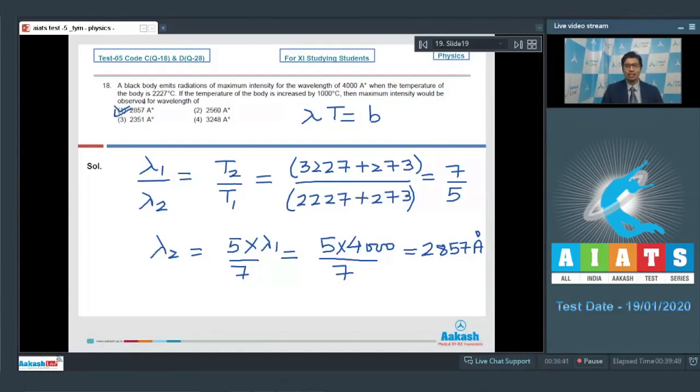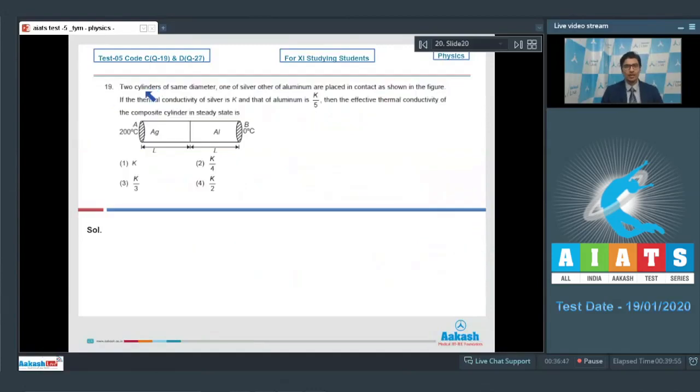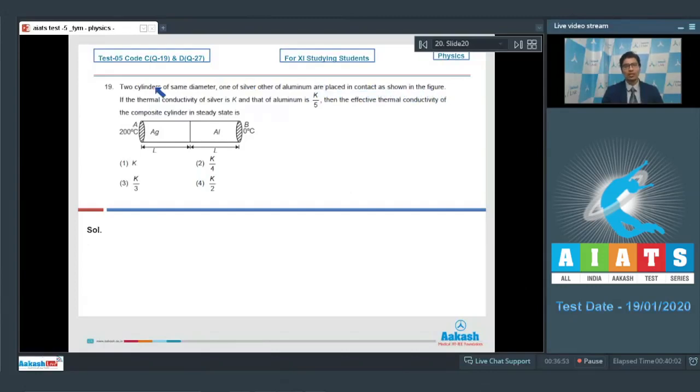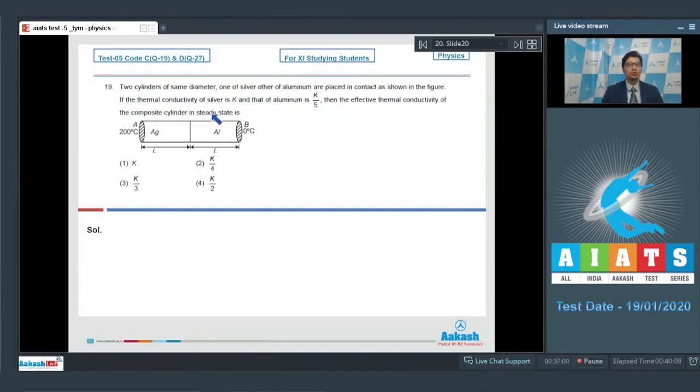Now let us discuss question number 19. Question number 19 says two cylinders of same diameter, one of silver and other of aluminum, are placed in contact as shown in figure. If the thermal conductivity of silver is K and that of aluminum is K/5, then the effective thermal conductivity of the composite cylinder in the steady state is.